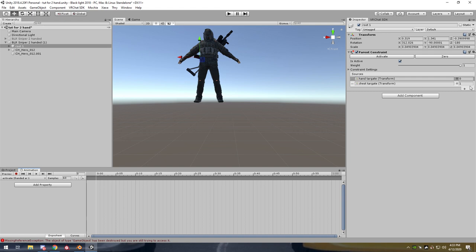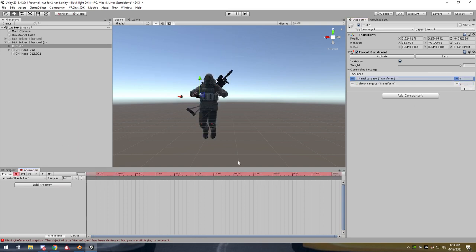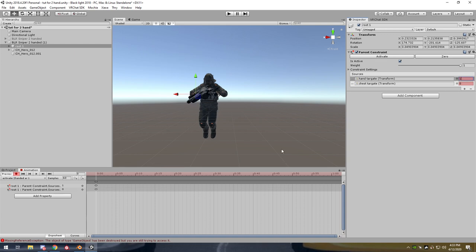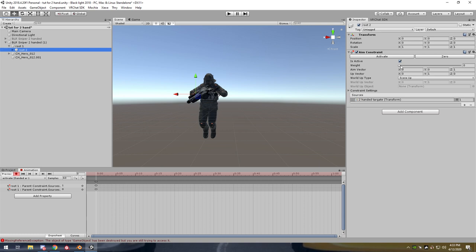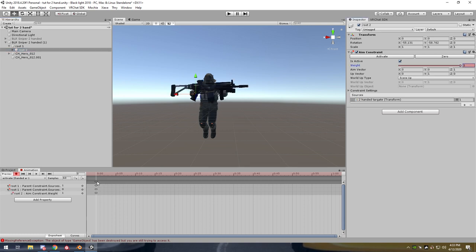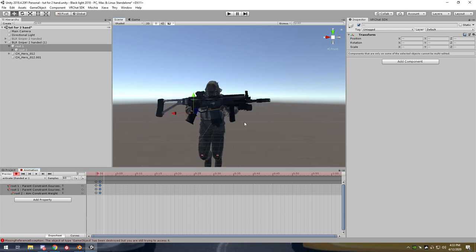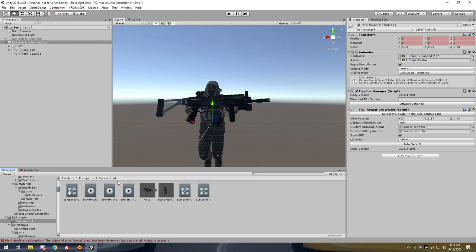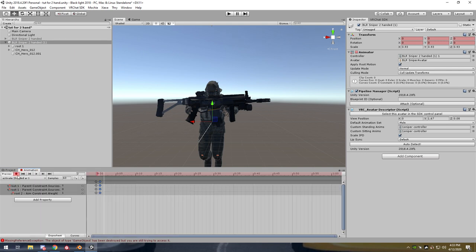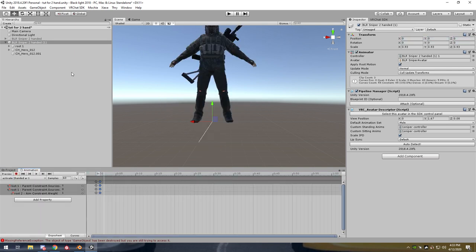For the two-handed state, it's best to have the hand constraint on as well. Go to Route Two, set the aim constraint weight to one. Copy this animation state, paste it, and you're done — it's ready to go into VRChat. Drag all these into your controller as you normally would, and that's it.